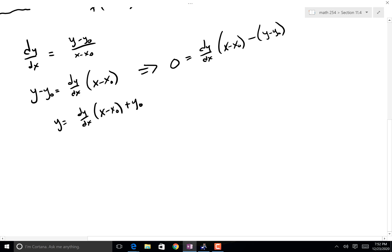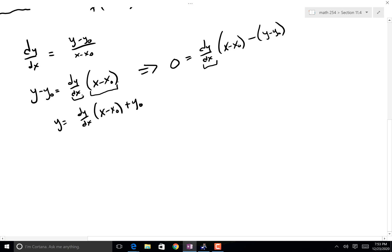This is saying how much y is going to change. This piece right here — (dy/dx)(x - x₀) — is how much y is going to change when x changes a certain amount. This is saying how many units of one there are. In our case, we went from 1 to 1.25 — we increased by a quarter. So we take our slope, which was 11, and multiply that by a quarter. 11 × 0.25 = 2.75.